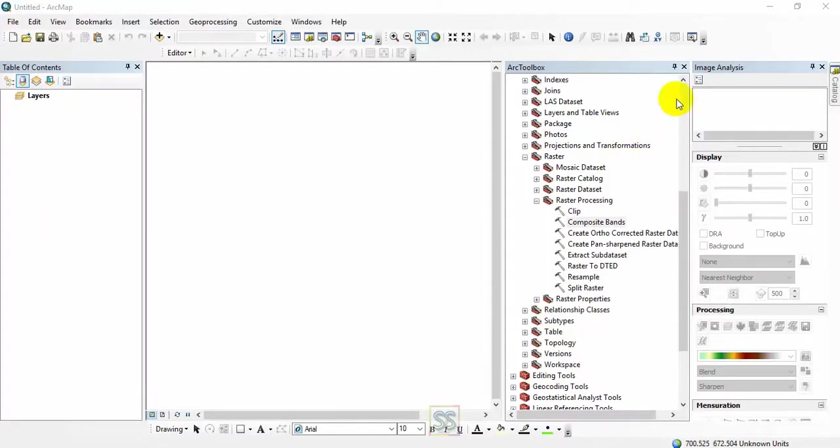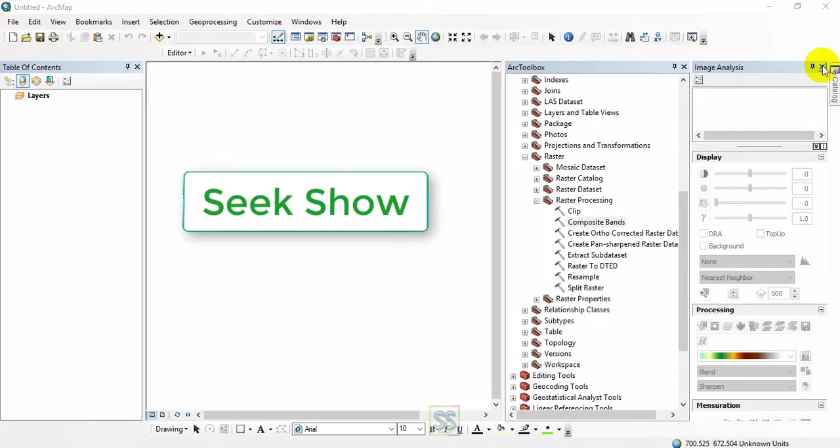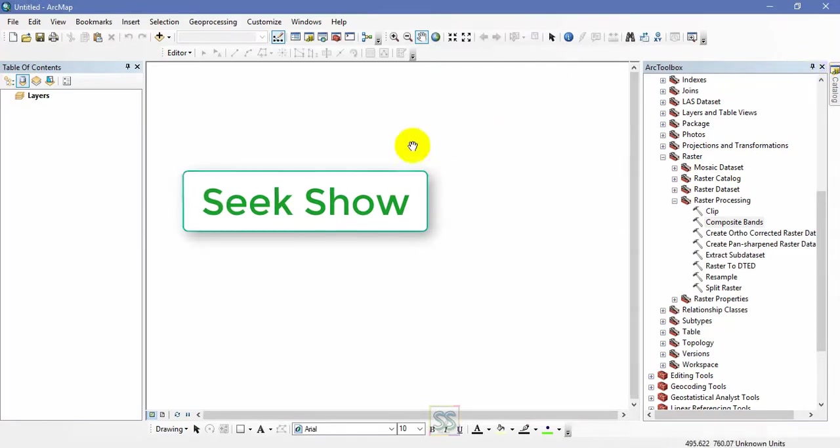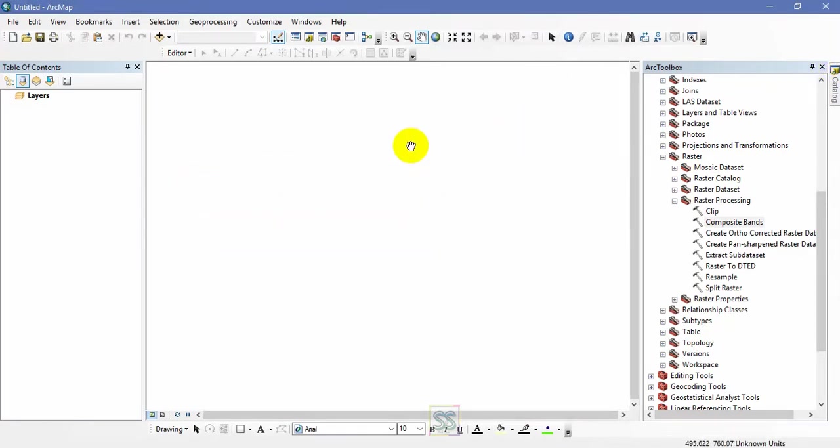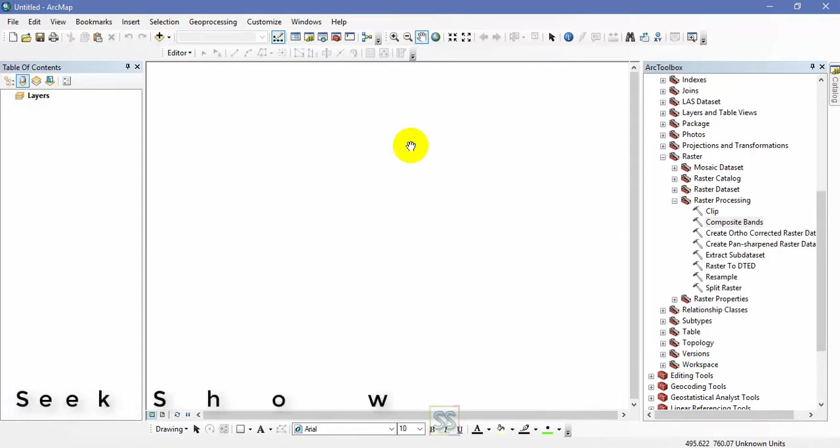Hello friends, welcome to my YouTube channel Seek Show. Hope you already have subscribed to my YouTube channel to get the latest video updates about GIS and remote sensing. If not, please click the subscribe button and hit the bell button to get the latest video updates. Today I decided to show you a very quick tutorial about how to composite Sentinel 2B bands.